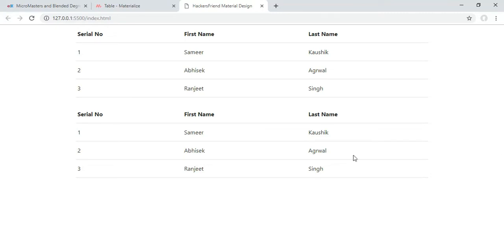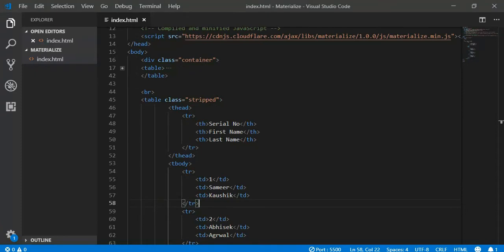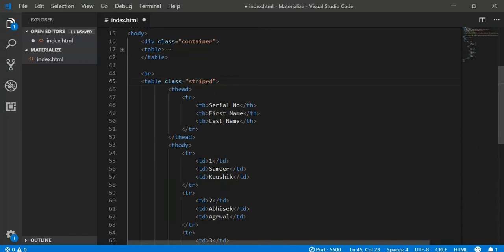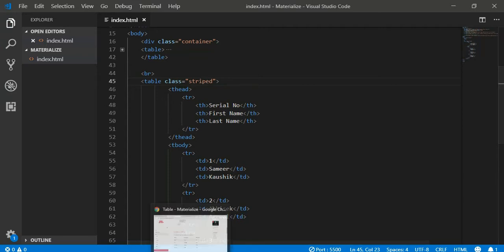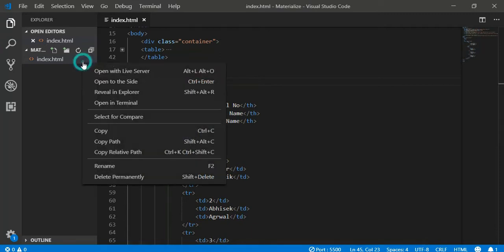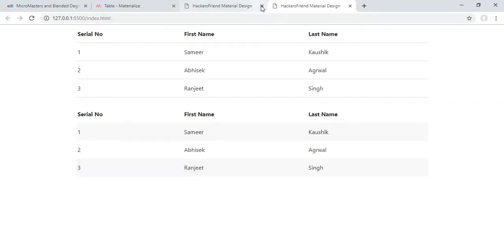Okay, I think I have made some mistake here. Okay, here it is. In striped there should not be double P, it should be only one P. Let us save it and see how it is looking.